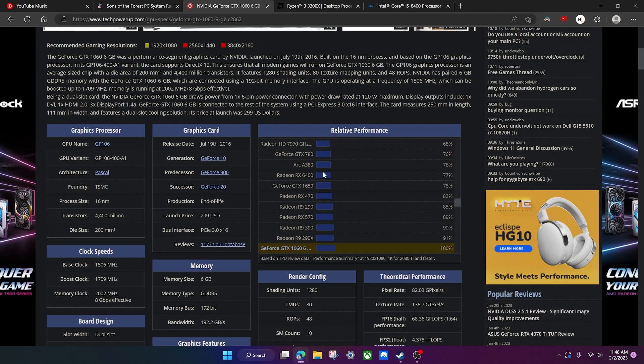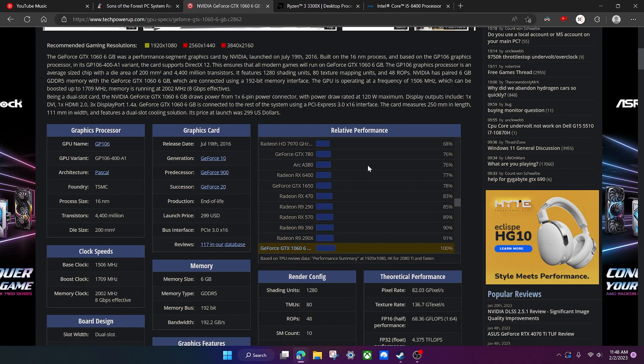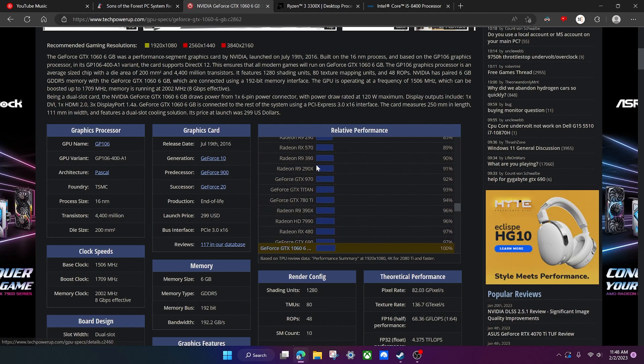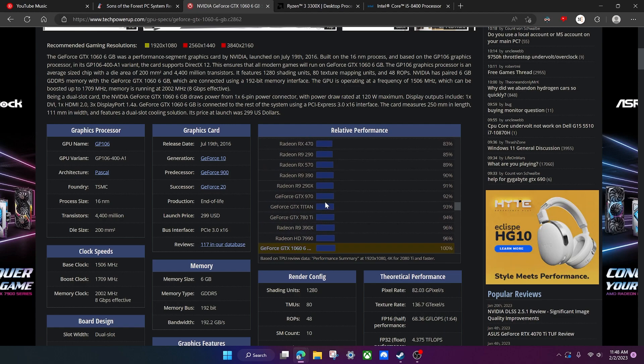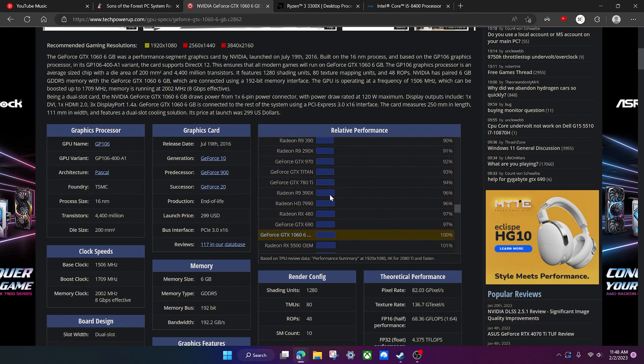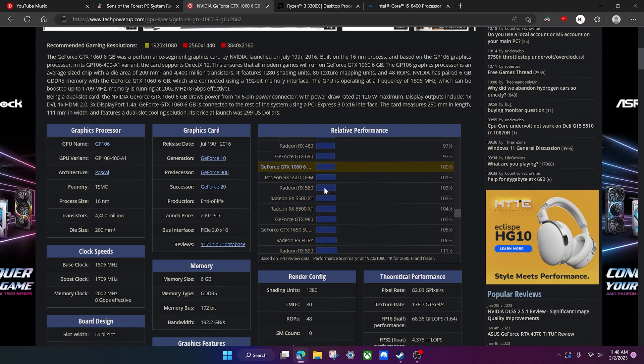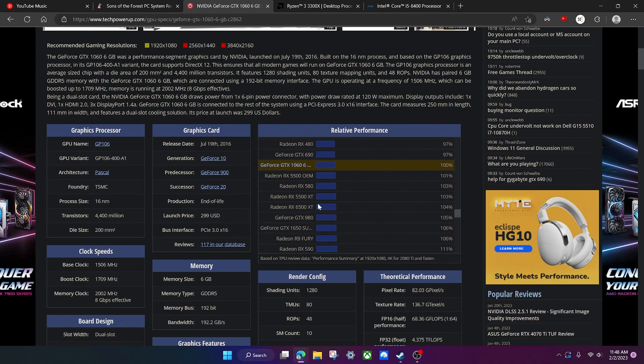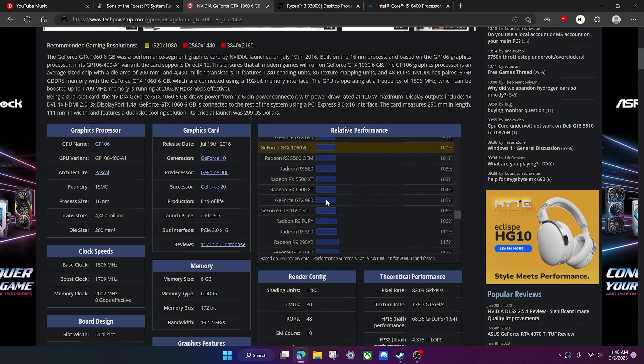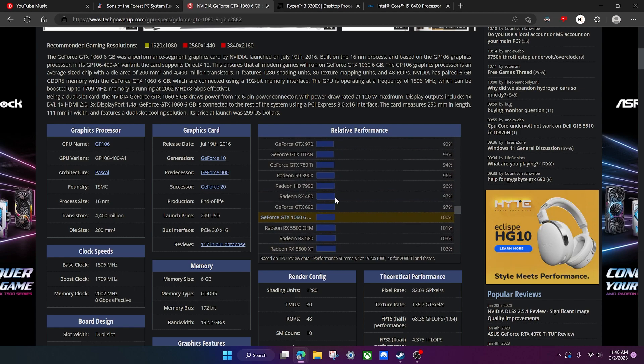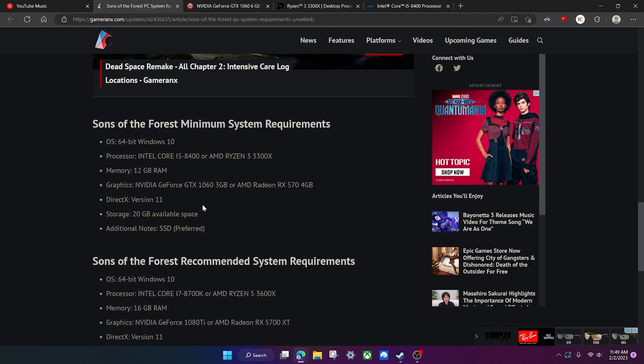Anything in this range right here, you're probably chilling, maybe even a little bit below it. Like maybe you have one of the new Arc GPUs, the Arc A380, that's getting pretty low but you could probably still run the game. Obviously anything above it, you're doing even better.